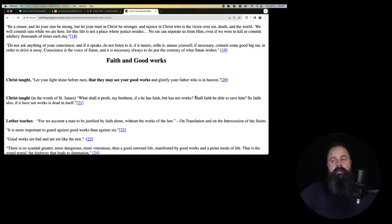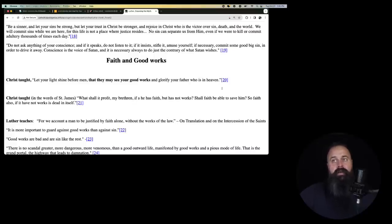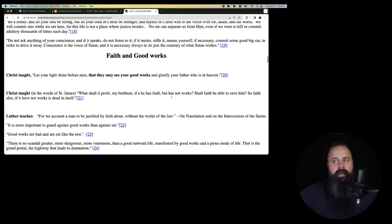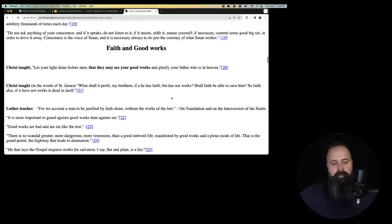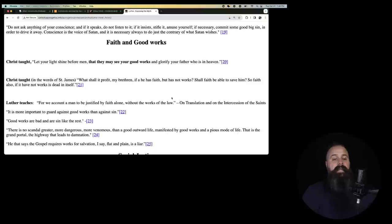And it doesn't make any sense that he says no sin can separate us because I would assume that Martin Luther would believe that not believing is sinful. Like apostasy is a type of sin. So there is a sin, at least even in his theology, if you can call it that, that would get rid of salvation.